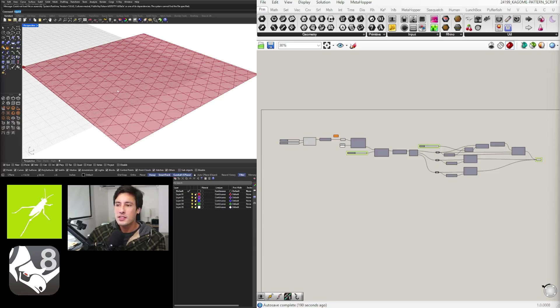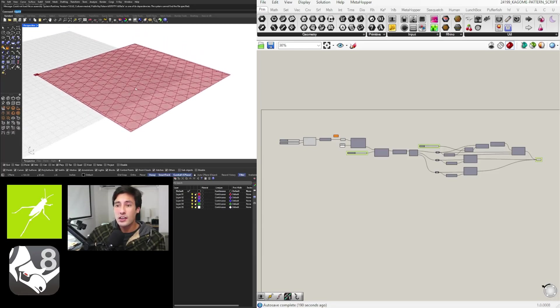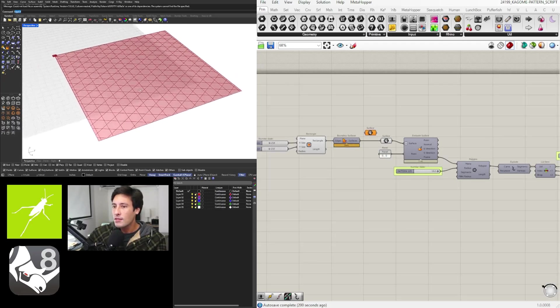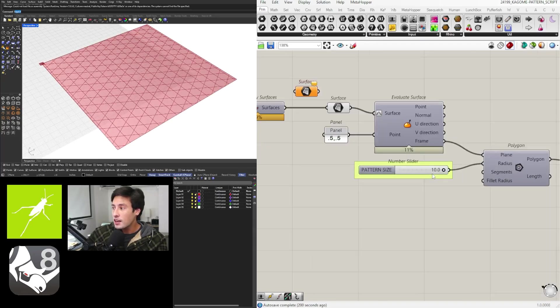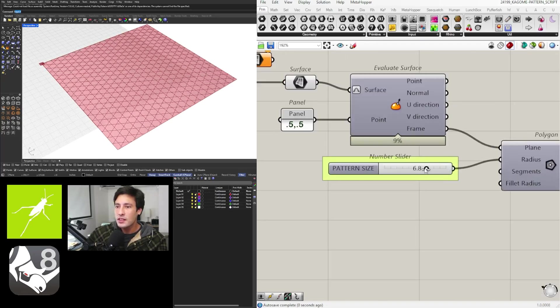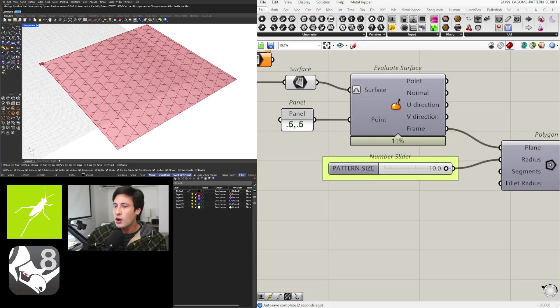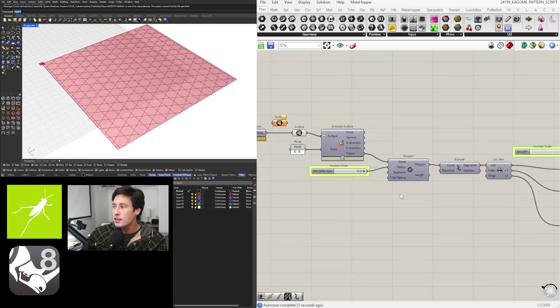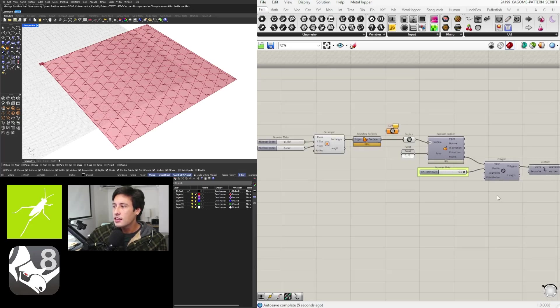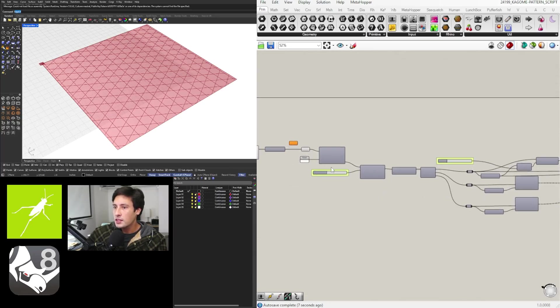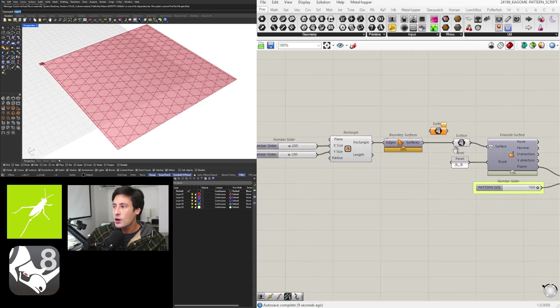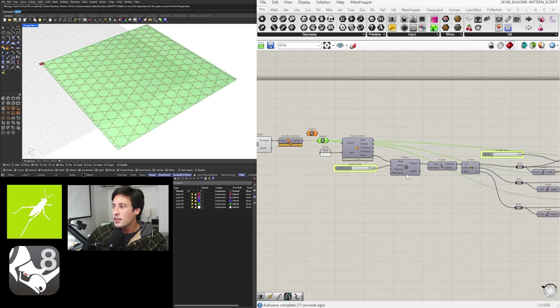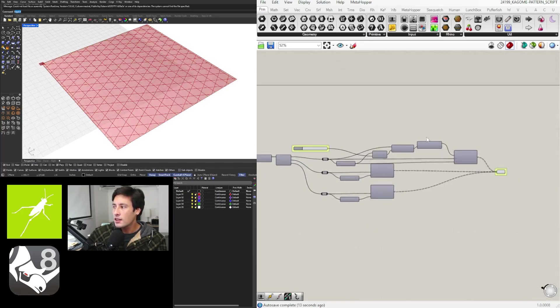This is called the Kagome pattern. I don't even know if I'm saying that right to be honest, but this is a pattern that you'll see commonly used, and this was actually a question that I've been getting. So I'll be going over all of the steps on a technique that I use to create this pattern on a surface starting with the base geometry, then creating a polygon, and then using contours to create it.